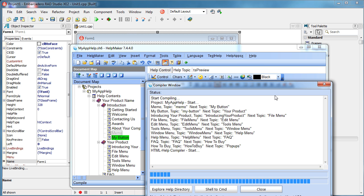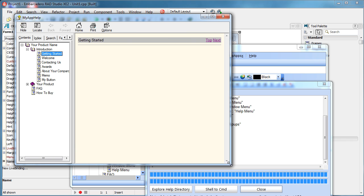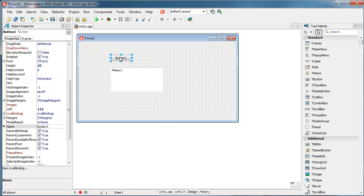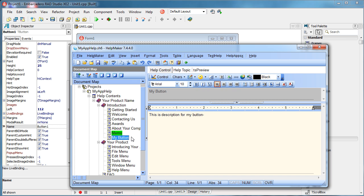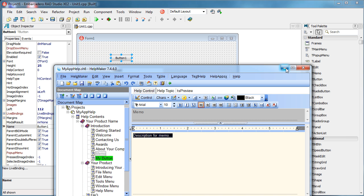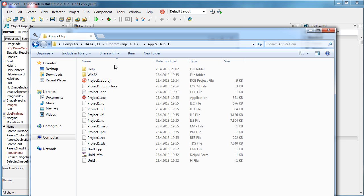So I'm going to save this and compile again. What I have here are topics for memo and button. What I want is that when I select this button component and press F1, I immediately get this content — the help file will open up and immediately show me the content for the button. And if I select my memo object and press F1, I should get the corresponding memo content.